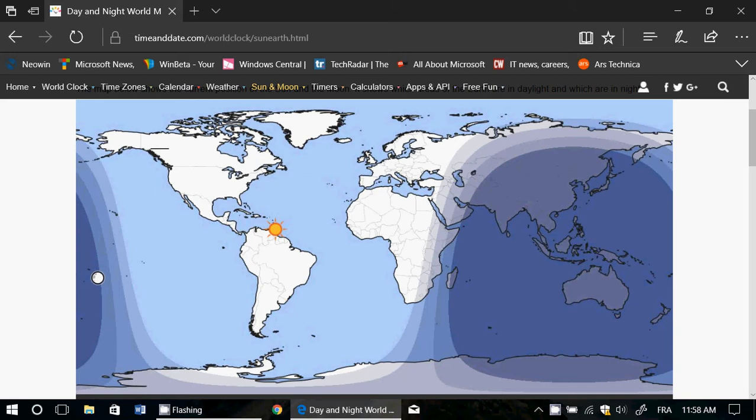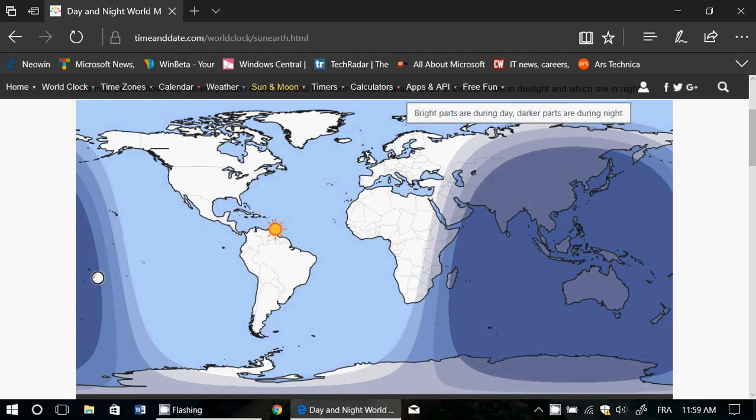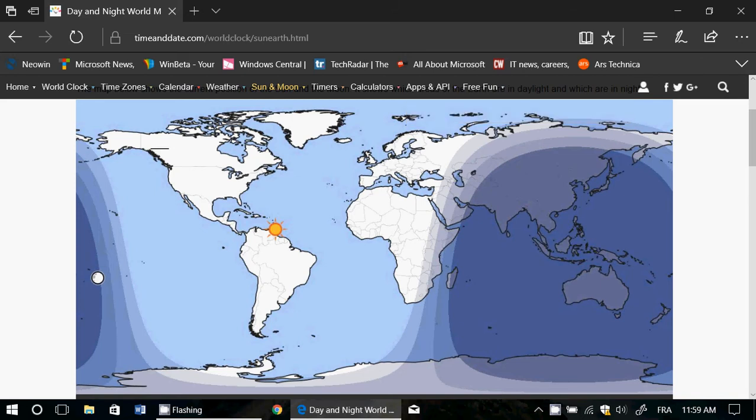For shortwave listening, this is important because day and nighttime listening is not the same. Also, knowing when the gray line is near your area. The gray line is that area where the sun is setting at the moment - it's one of those periods when propagation conditions are at their peak.